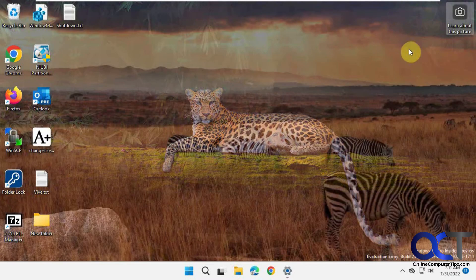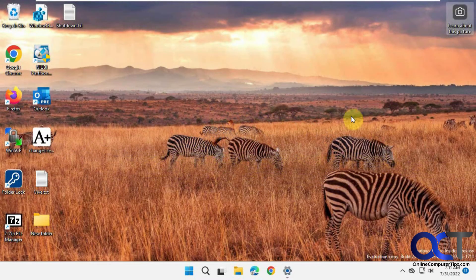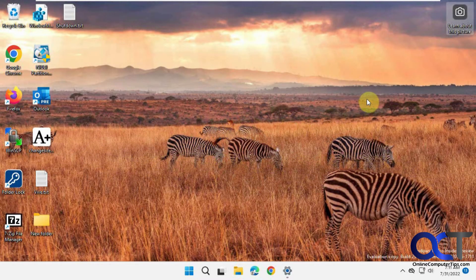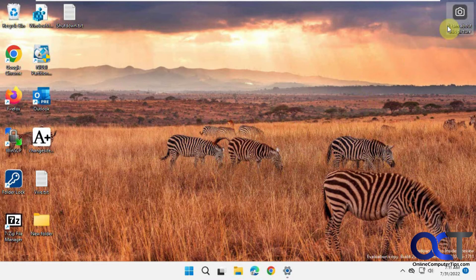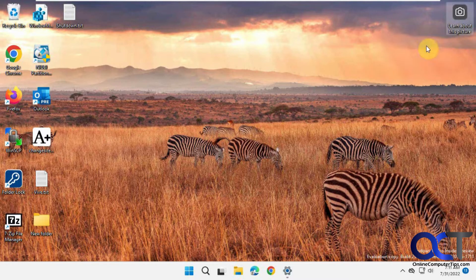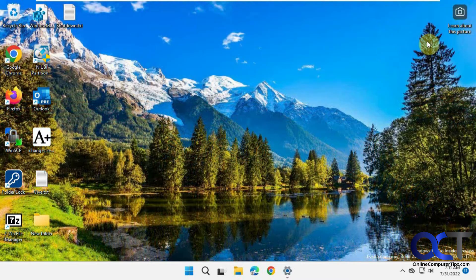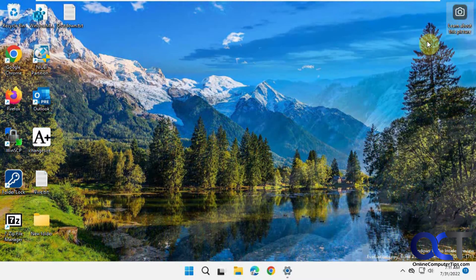It'll rotate on its own automatically, but you can do it manually if you want to bypass one. There are maybe four or five pictures here. I don't know if it does it in random order.